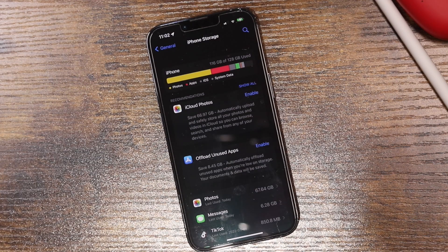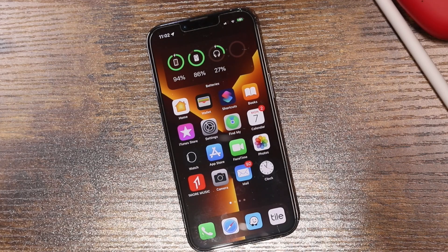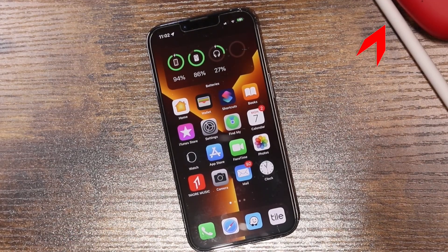You can also delete your photos, videos, and message history. Just keep in mind anything you delete will be gone, so only delete what you don't really need. If you're looking for more tips on how to free up space, there's a link in the description.